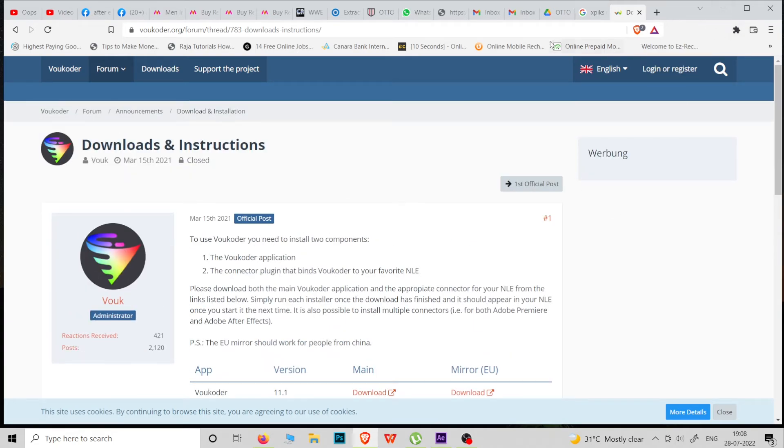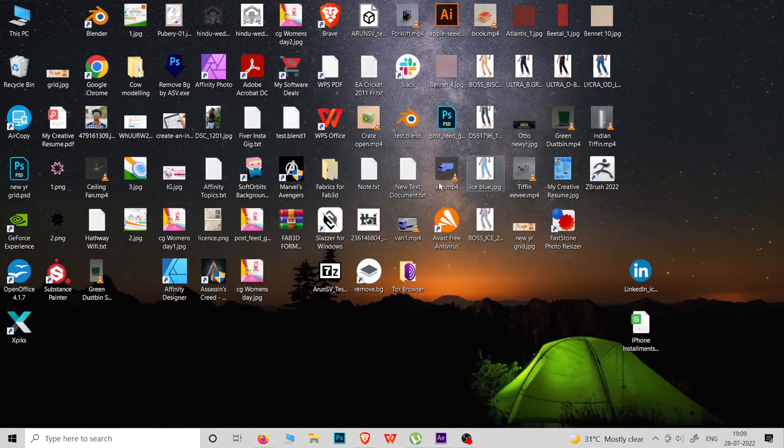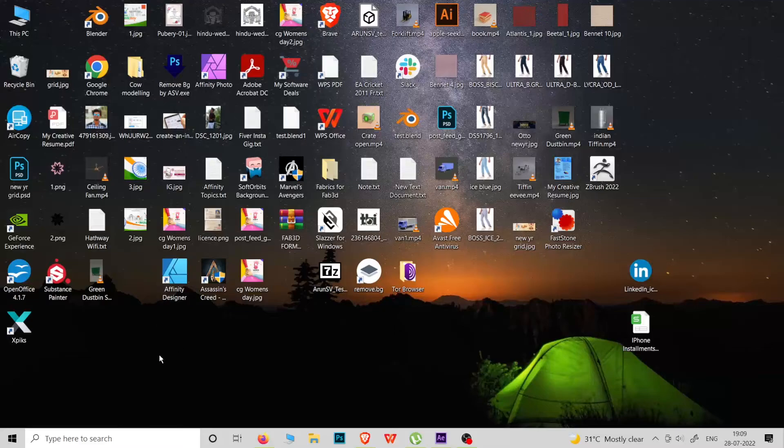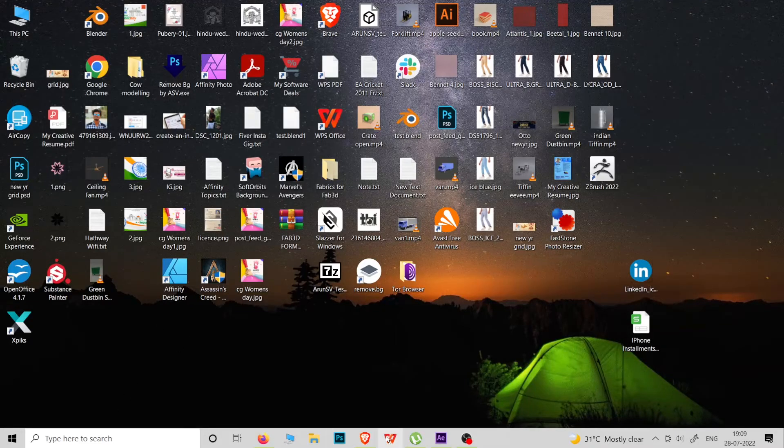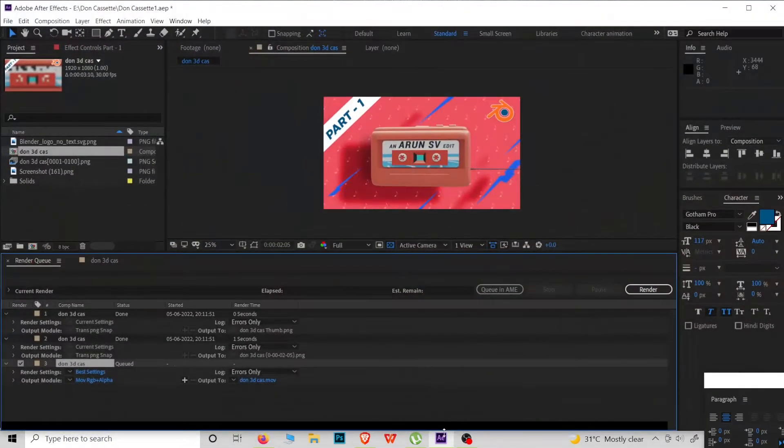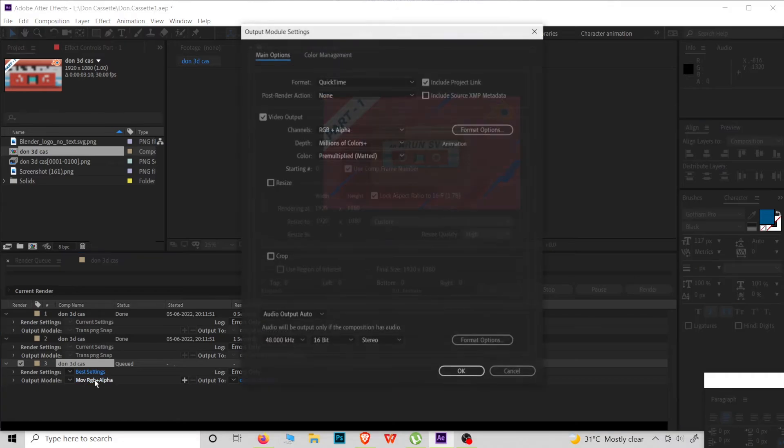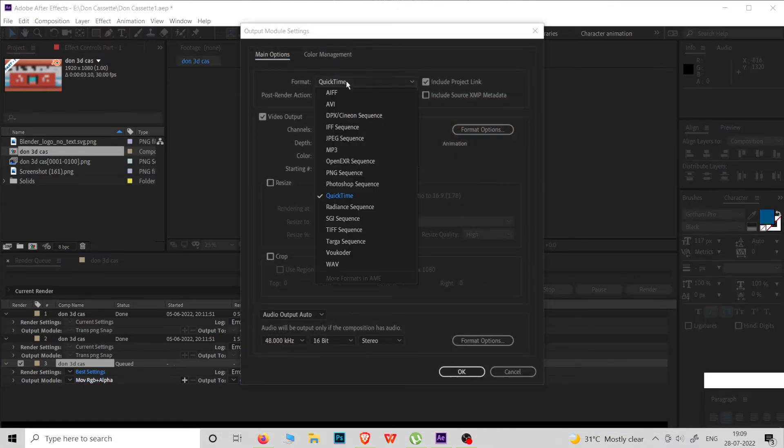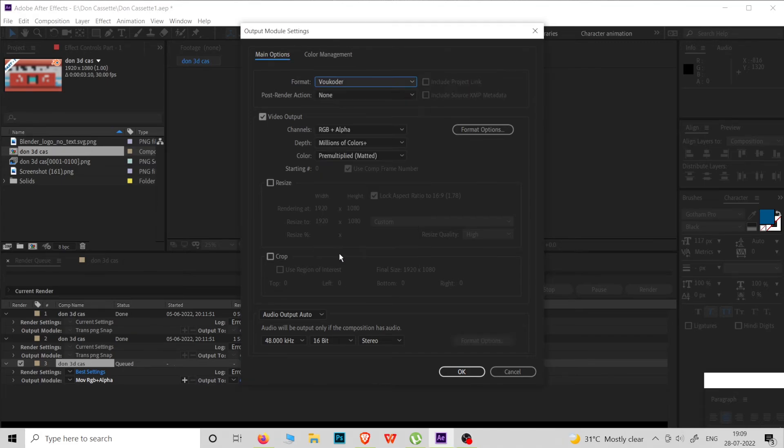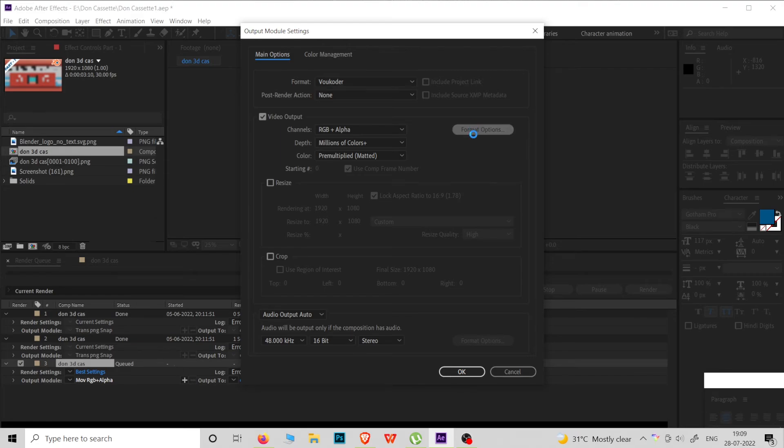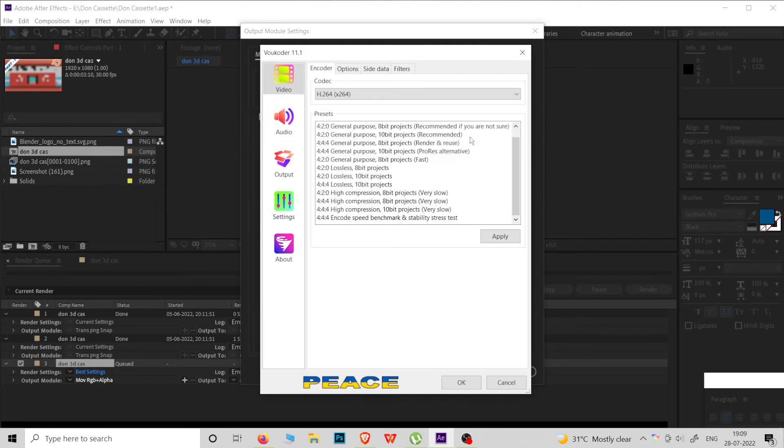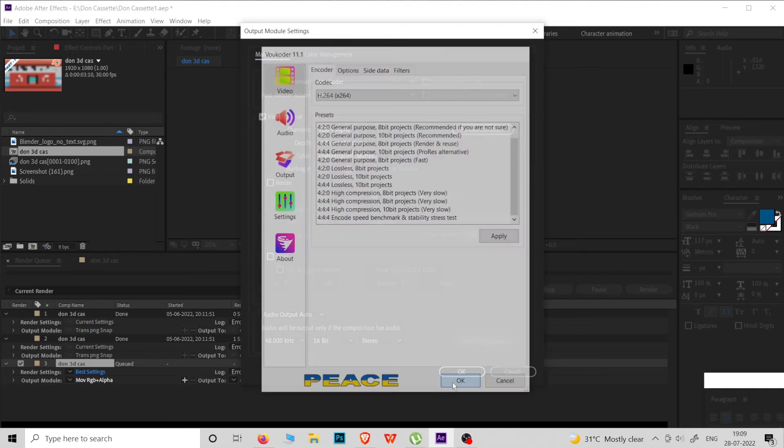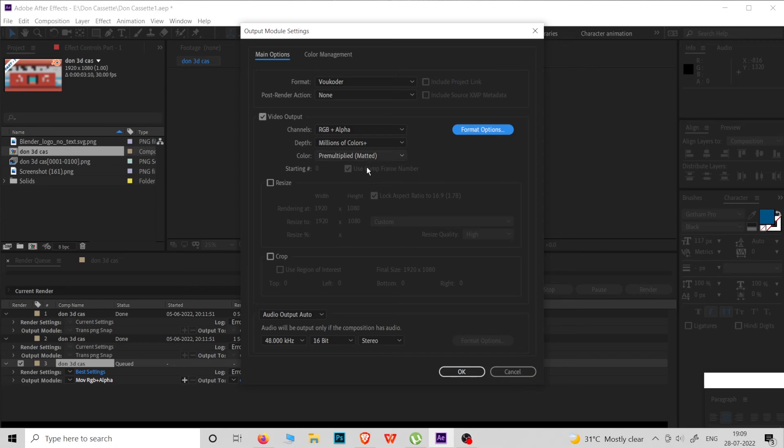After installing these two software, open Adobe After Effects. Then now go to Render Settings and in the Format, go to Voukoder. And now we can see the format option as H264 and many other formats in this list. Then give Okay.